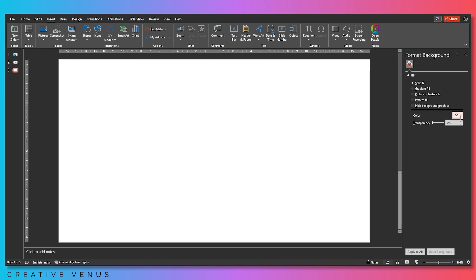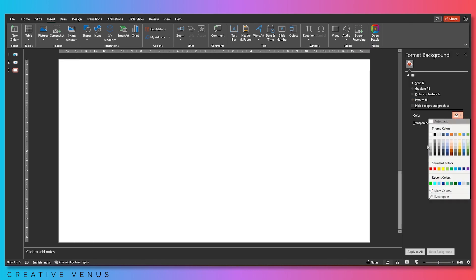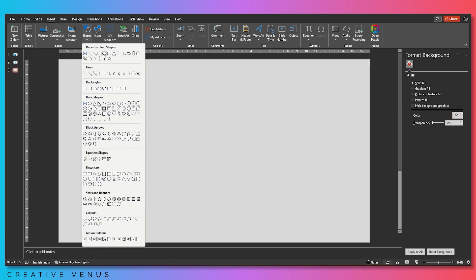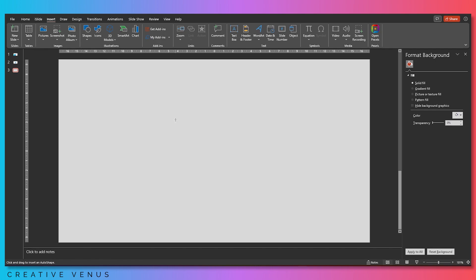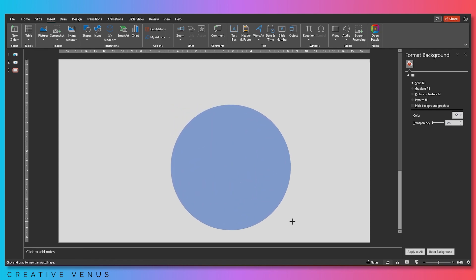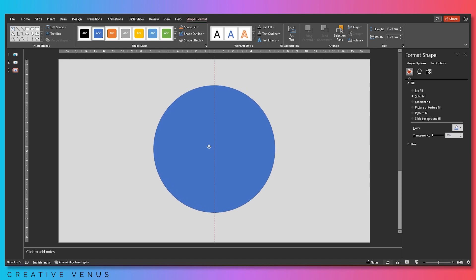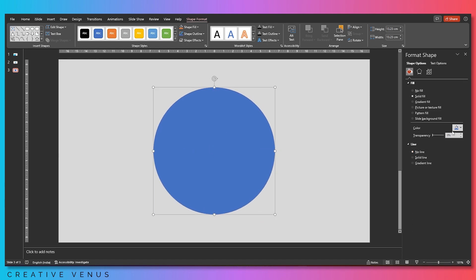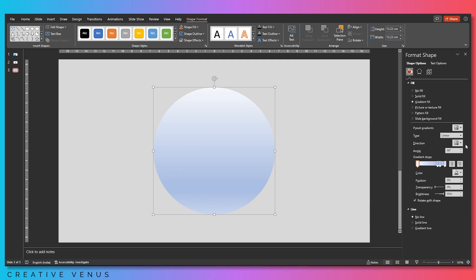Let's begin with the background first. We need a gray colored background — a light gray color would be good here. Then let's start with the main component of this slide, which is this circle. Place it at the center and, as always, remove its outline. We're going to fill a gradient here.